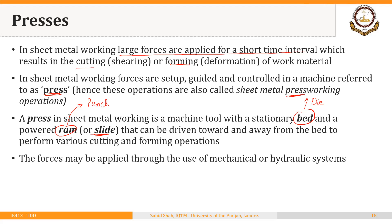The punch moves up and down to and away from the work. The strip or blank is placed onto the die and the required operation is performed with the help of the punch. Forces may be applied through a mechanical or hydraulic system — these are the two more commonly used types of presses: mechanical presses and hydraulic presses.